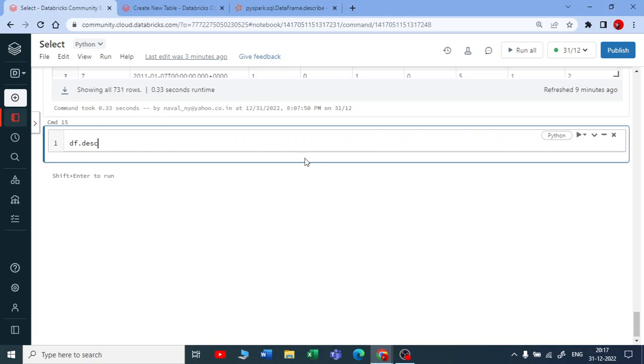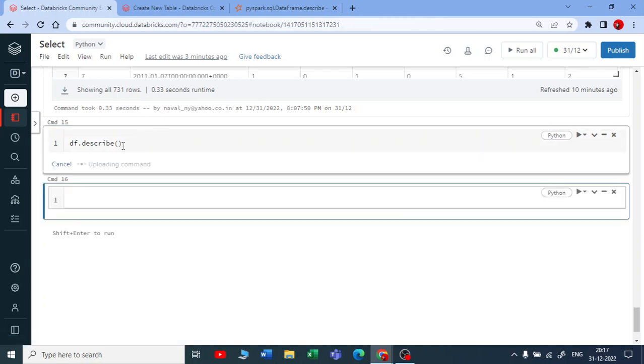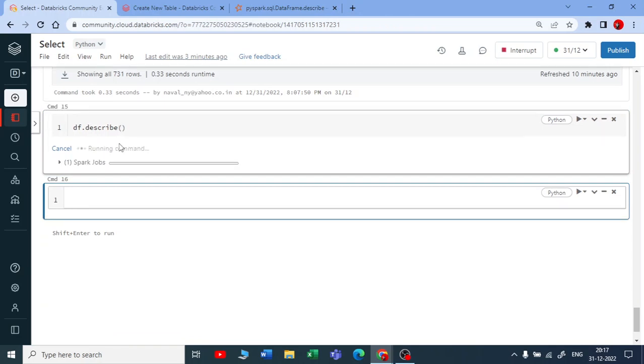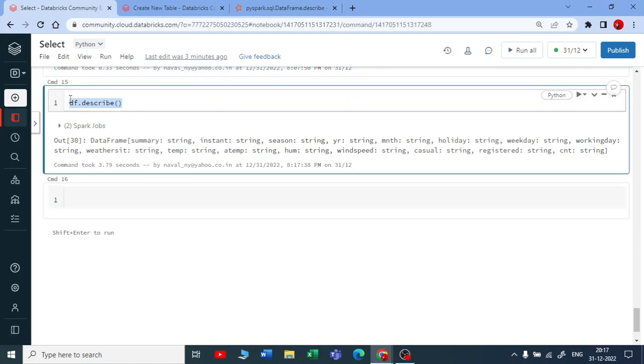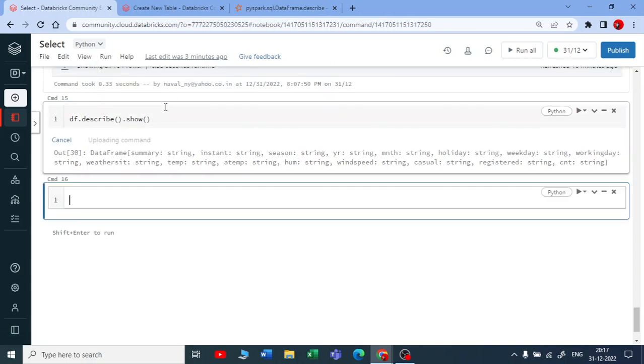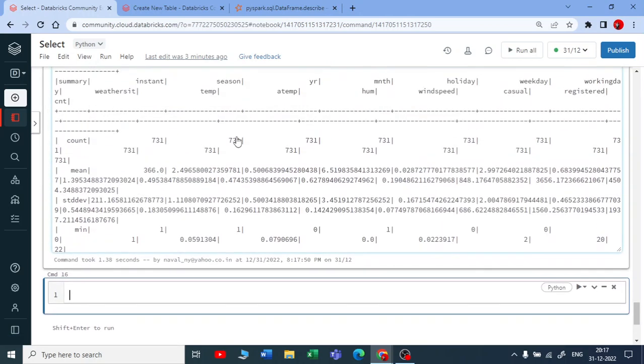Just describe and execute this without passing the column name - that's optional here. Once I run describe on the DataFrame, you can see this transformation has happened. Let me take an action on top of it. You can use dot show or you can use a display function.